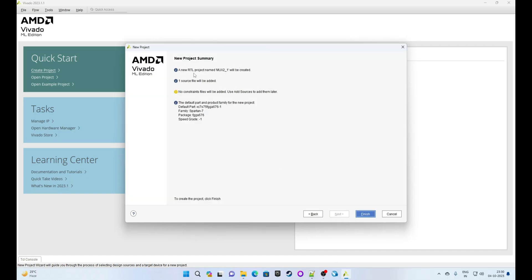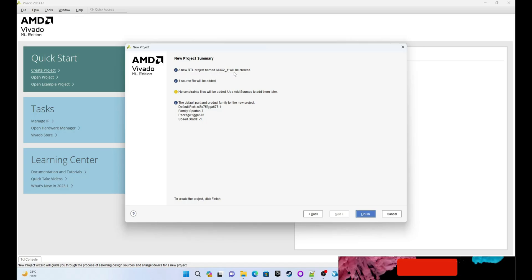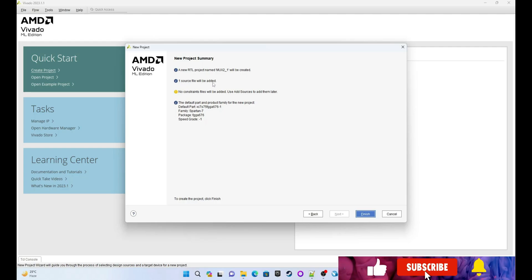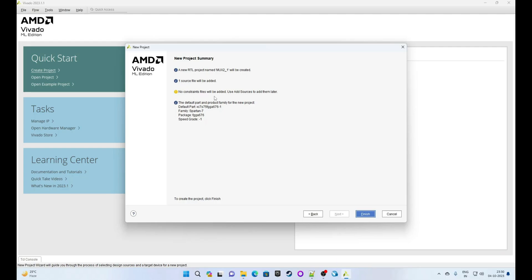This is a summary: we created a new RTL project named 'mux2_one'. It says one source file will be created, we didn't add any constraint files, and this is the device we selected. Simply click on Finish.